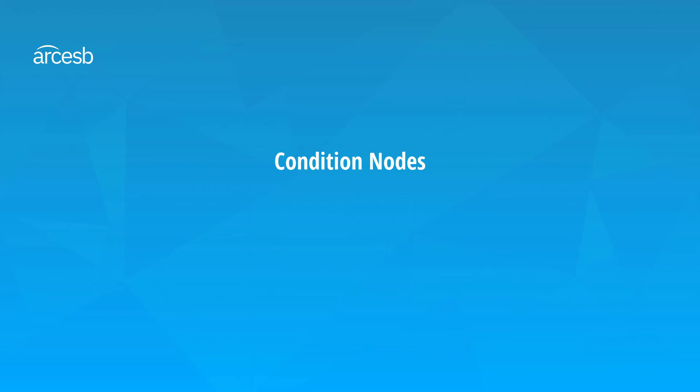Condition nodes also introduce a new concept called virtual nodes. These are nodes that show up in the XML map visual designer, but do not show up in the actual output XML. In other words, these are purely logical nodes, providing some mapping logic without being part of the mapping content.